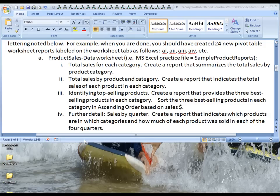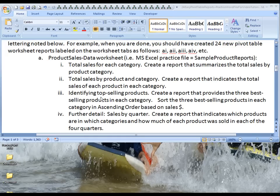Aloha, this is Kevin Kimball from BYU-Hawaii. The purpose of this video is to show you how to create a report that will identify the top selling products.